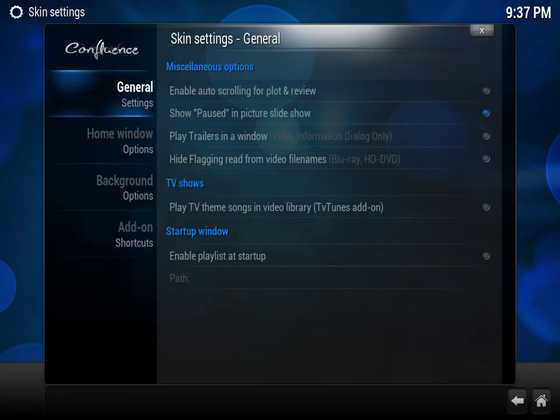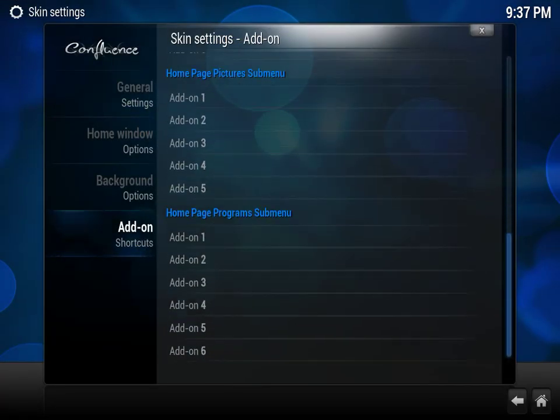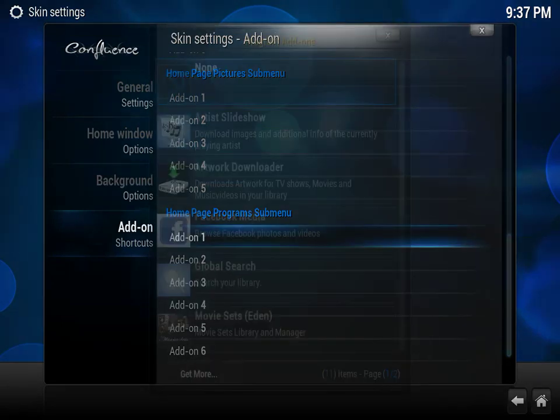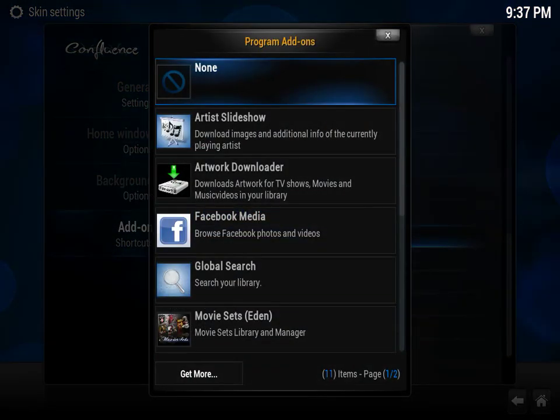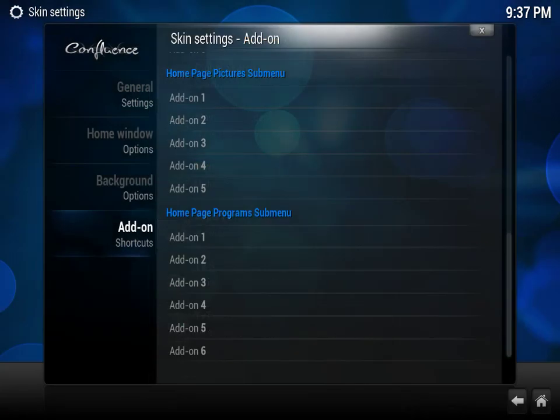And then same thing we're going to do for Programs. We're going to add NaviX. And then we're going to exit out.